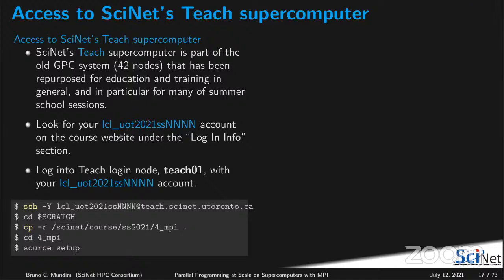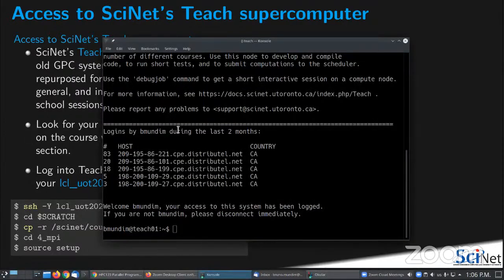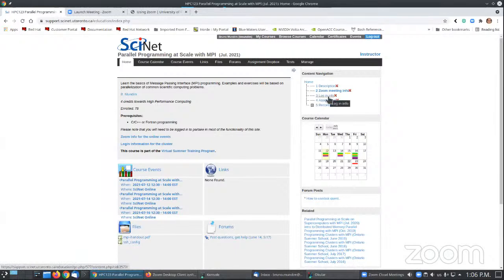Now I want you to access the teach cluster. The teach cluster is what is left from our previous cluster called the GPC system — we have about 42 nodes assigned for education and training. Each of you has a login name: 'lcl_uoft2021ss' followed by a number assigned to you. You can find this information on the course site under login info.